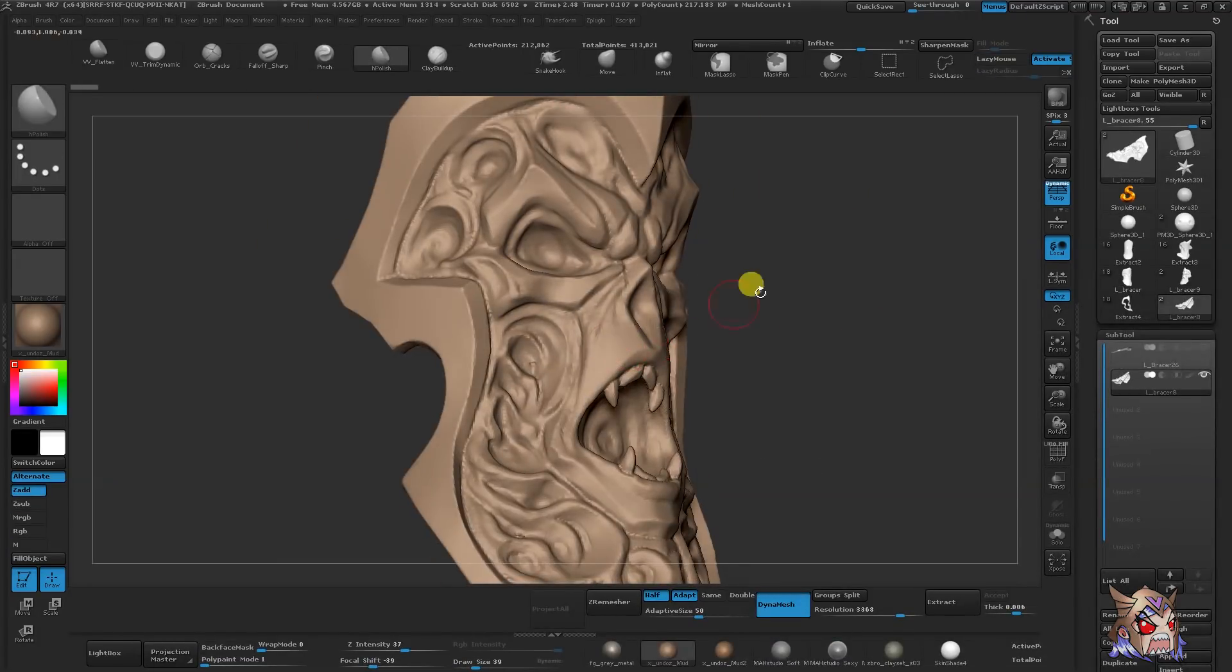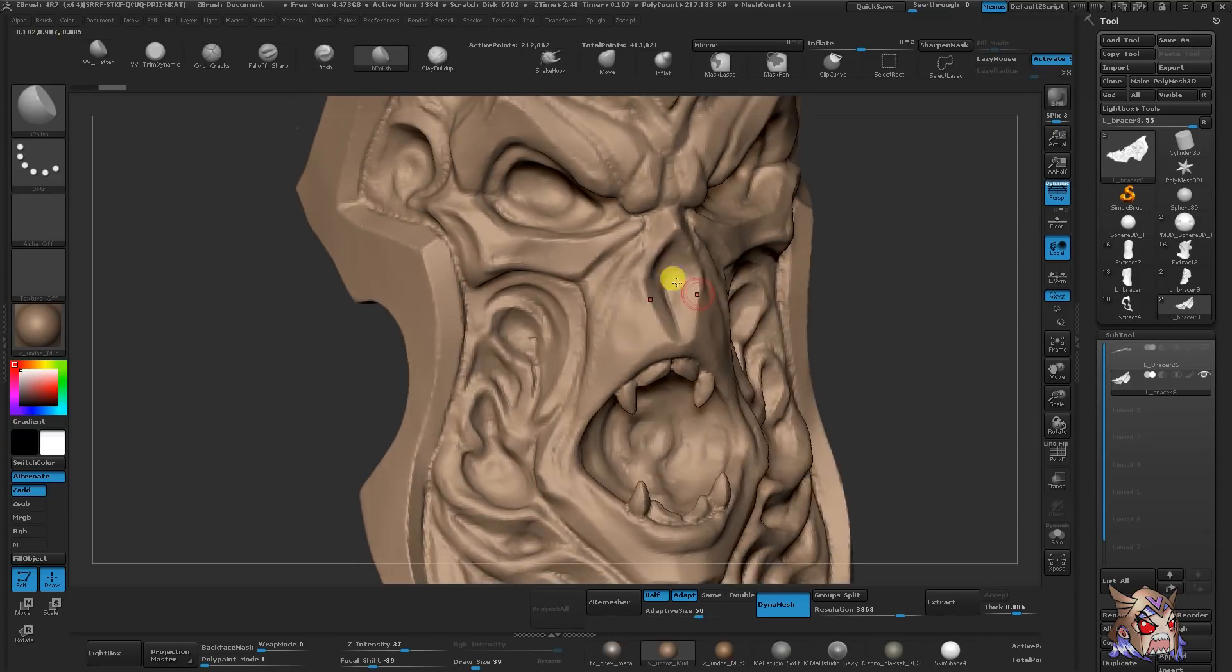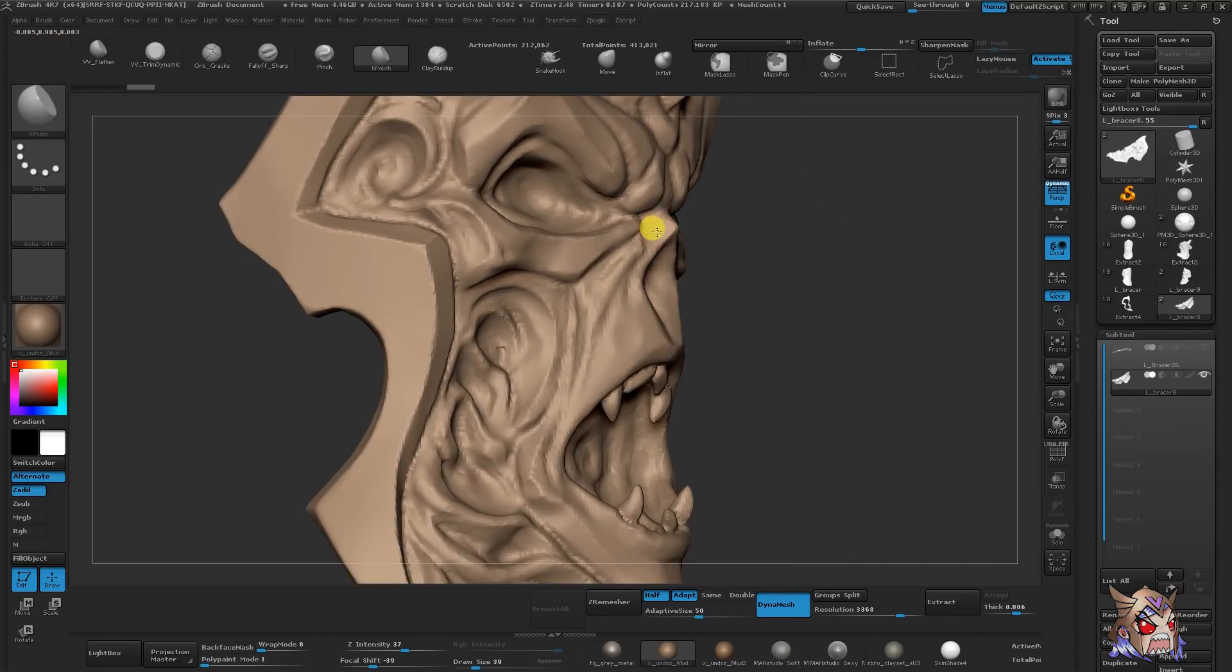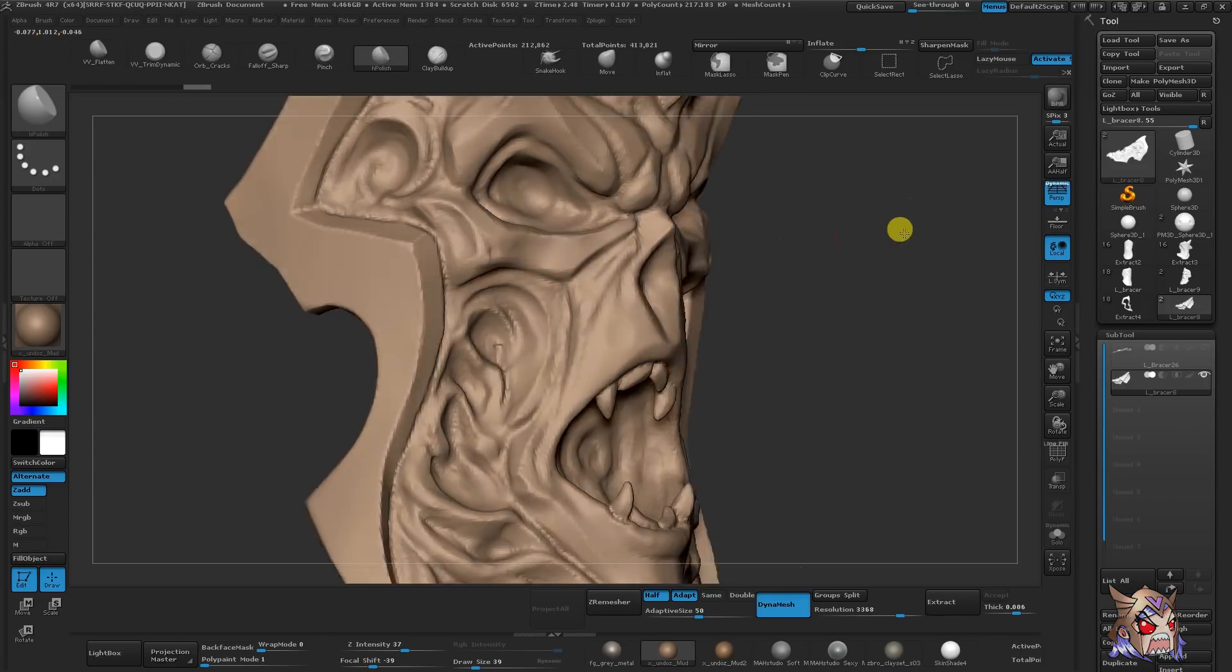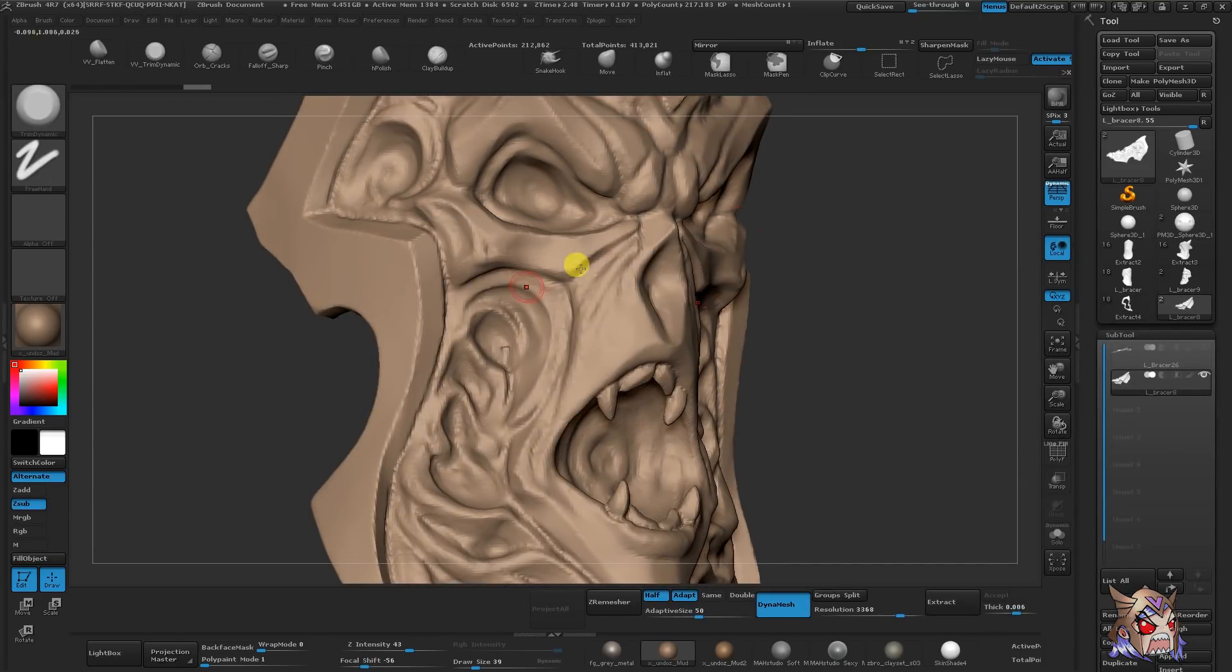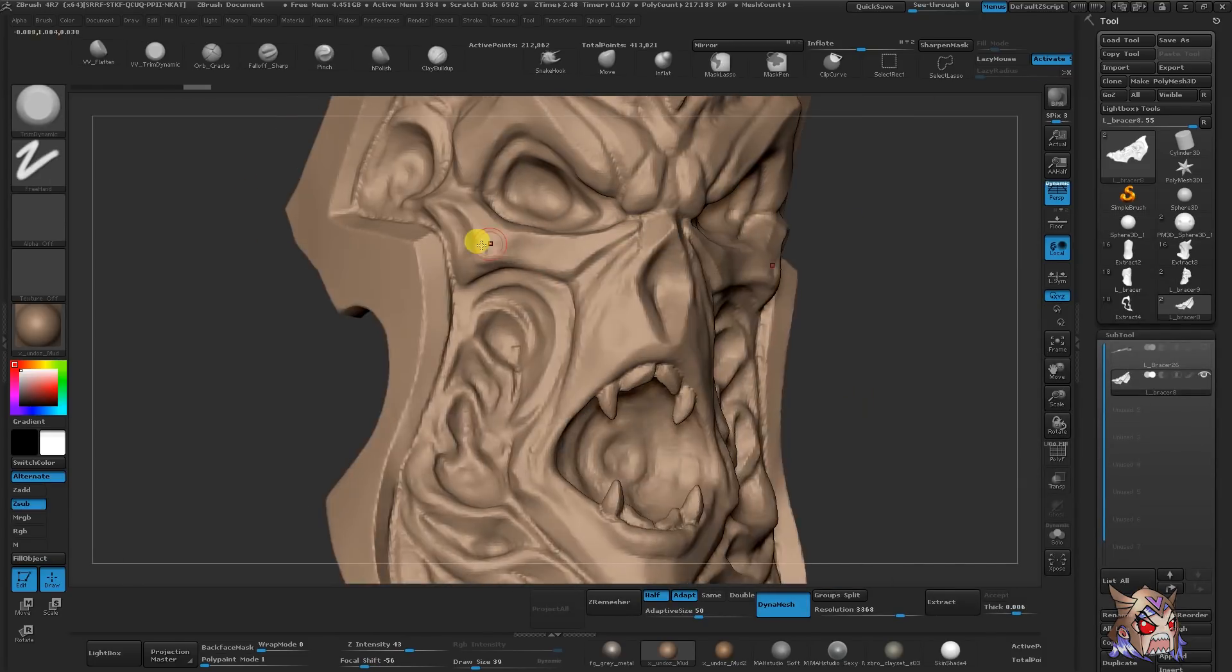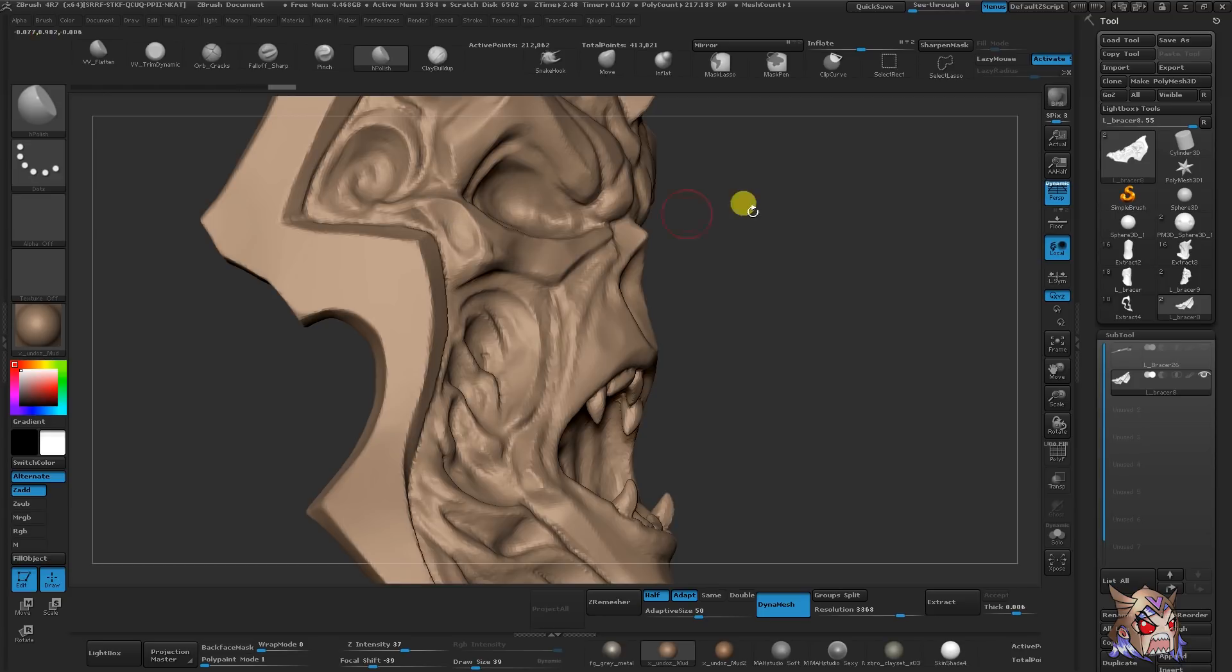To planarize, I have two brushes that I love going to, and that's the H-Polish brush, which I'm using here, as well as the Trim Dynamics brush. The Trim Dynamics brush is a little bit stronger. The H-Polish brush is more for literally polishing your surface, but I love them both.